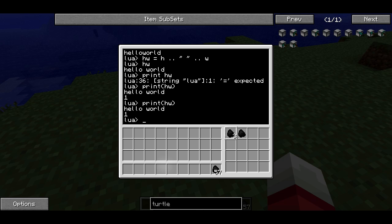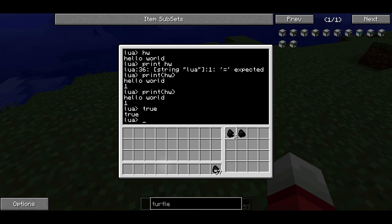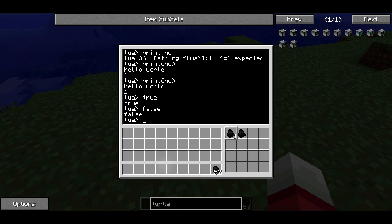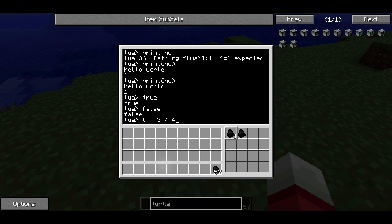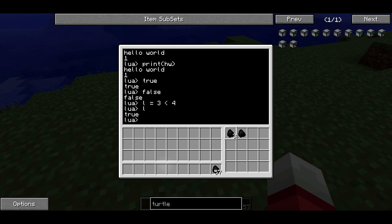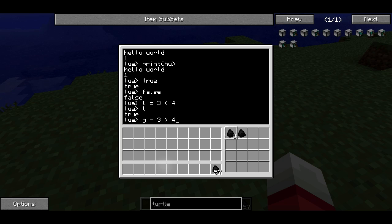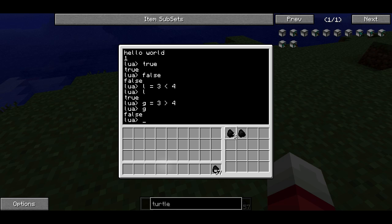Next we're going to talk about Boolean values. Boolean values are just true and false — they aren't strings, they aren't integers, they aren't anything else. They're just the value true and the value false, which is very simple. So I could say l equals three less than four. It's going to check if three is less than four, then set that value into L. So now L has the value true because three is less than four. I could say G equals three greater than four, which is not true — it's false. So G is going to have the value false.